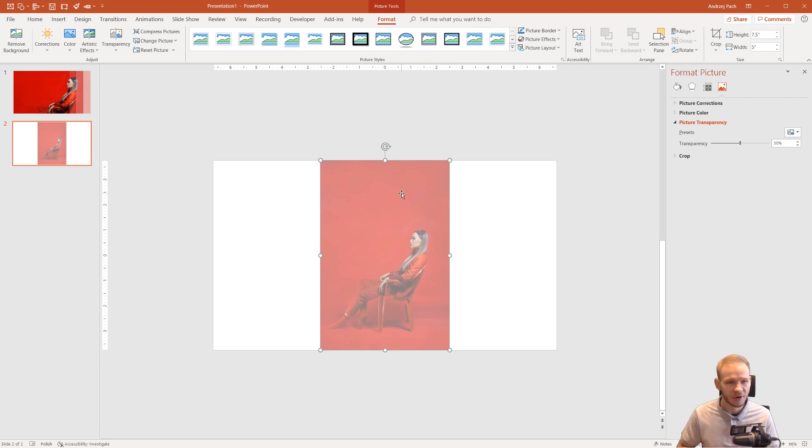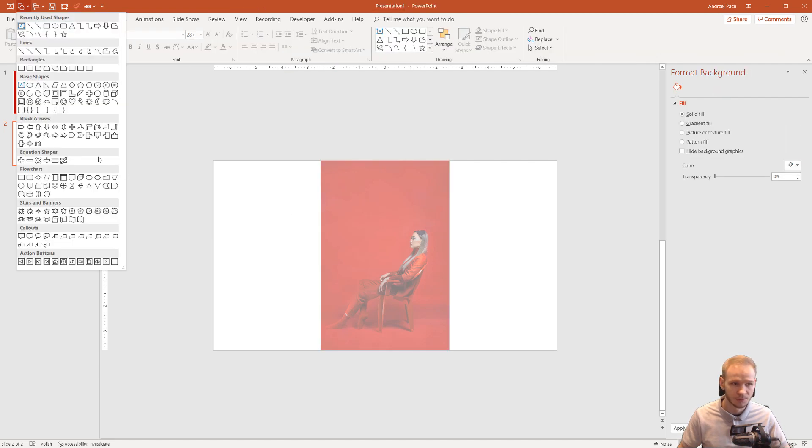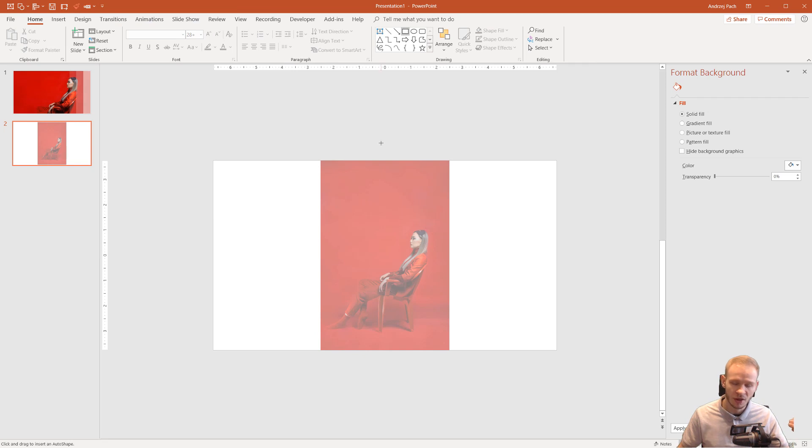Still I am very grateful that Microsoft implemented this finally because previously if you wanted to make something transparent, if you have an older version, for example 2013, 2016, 2010...